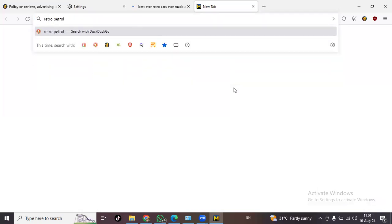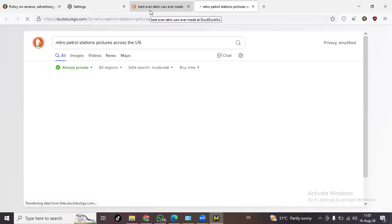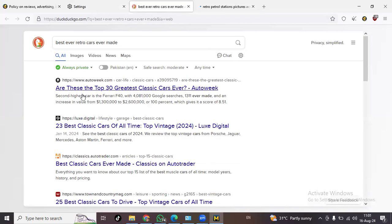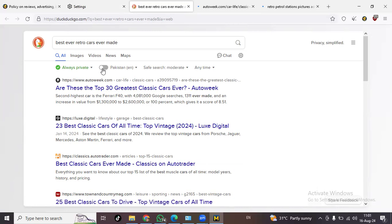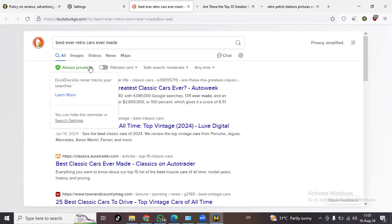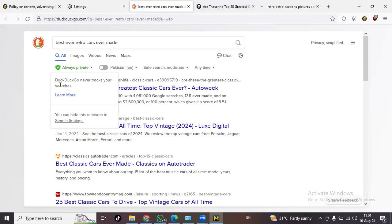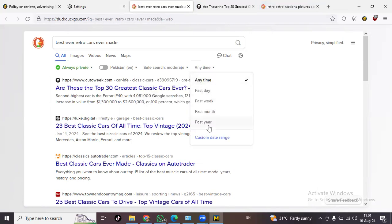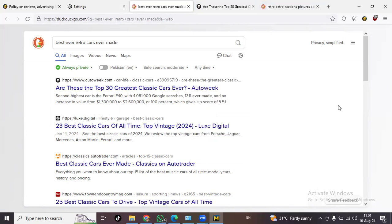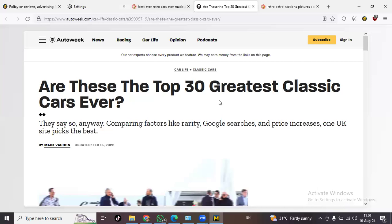Retro petrol stations pictures across the US, also something that really people would find. Now these are top 30 greatest classic cars ever, Auto Week. And always private. This is something feature, never tracks. DuckDuckGo never tracks your searches. You can hide this reminder. So settings, search is moderate or anytime every year. That is the control that you're getting. I mean you have the control as a user which is your right.